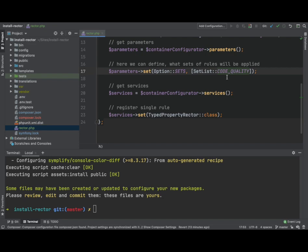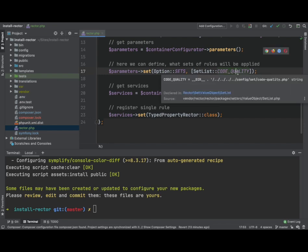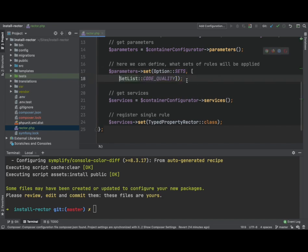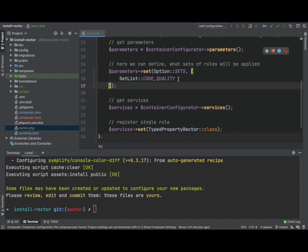And basically Rector works on a way where you have sets and each set has multiple rules, and those rules will do something. So for example, in this set, code quality, there's lots of rules which are all about code quality, and they'll fix your code to make it of high quality. So what we can do is we can add to this.